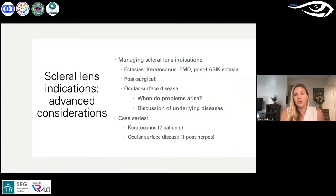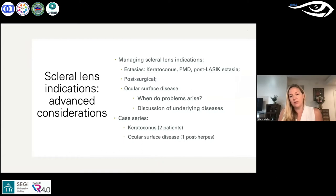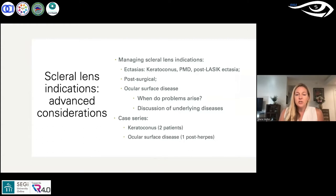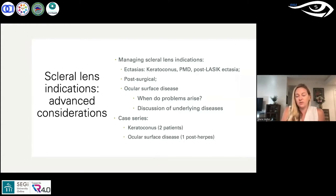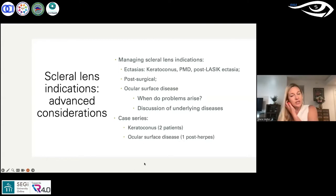That was a relatively basic case that worked pretty well. The multifocals were relatively easy to fit. Of course, diseases like keratoconus and post-surgical ocular surface diseases can be a little more complex. We'll do two keratoconus cases and an ocular surface disease post-herpetic patient over the next 20–25 minutes.